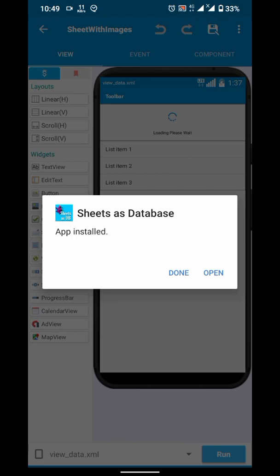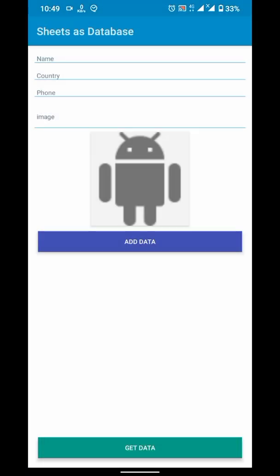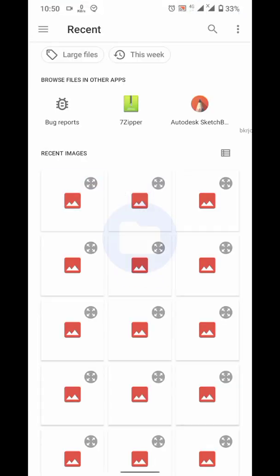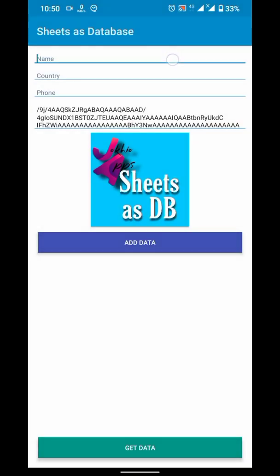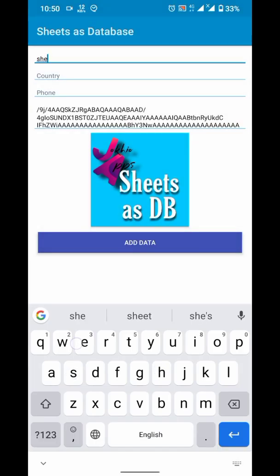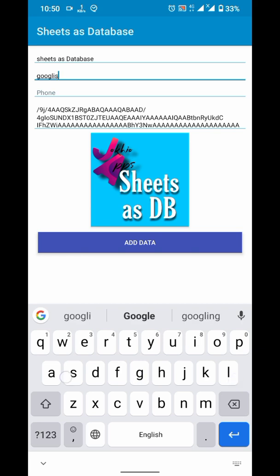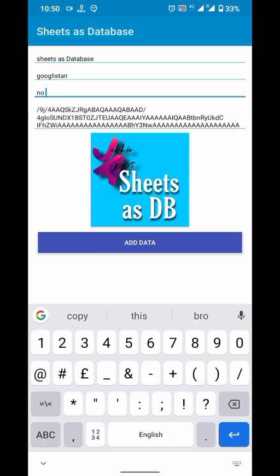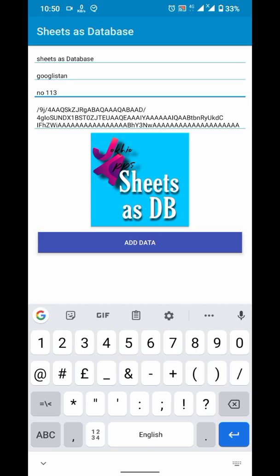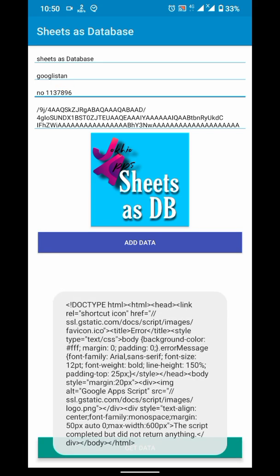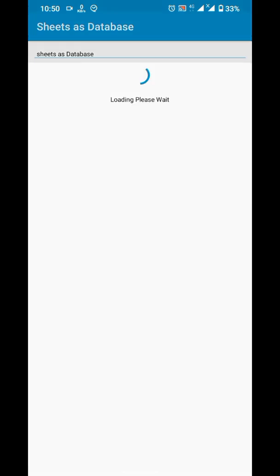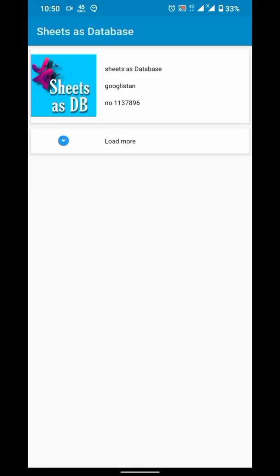Now, let's try out if it works. I will select a photo. Enter demo values for name, country and number. And then click on add data. Now, if I click on get data. It got the data.